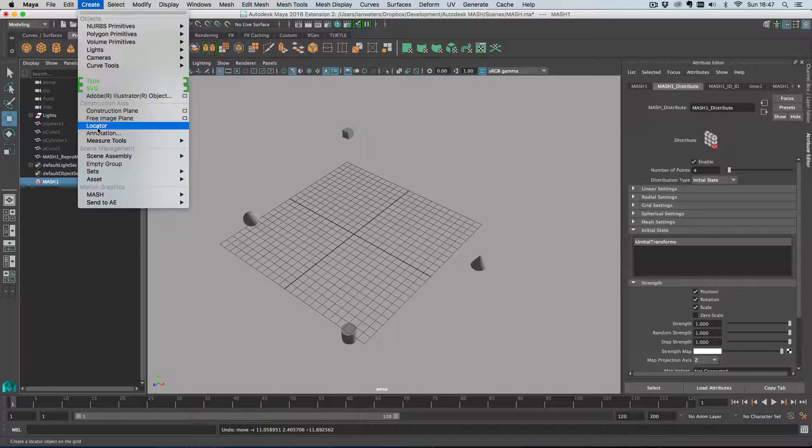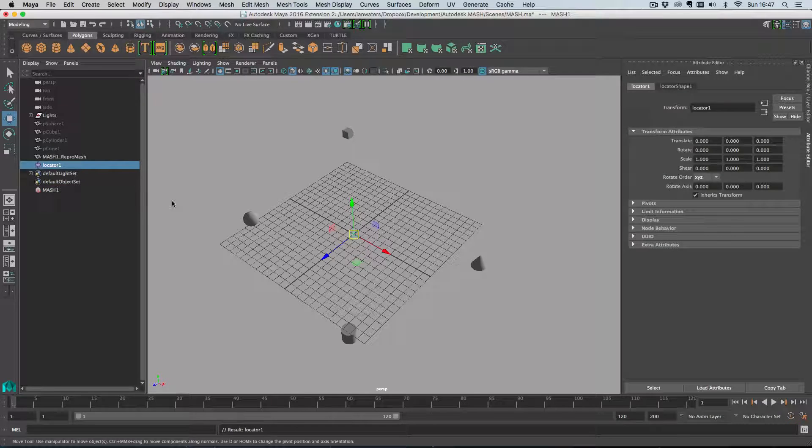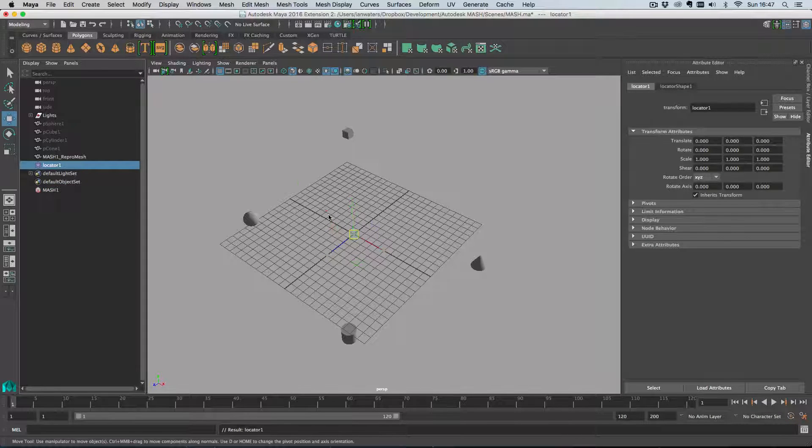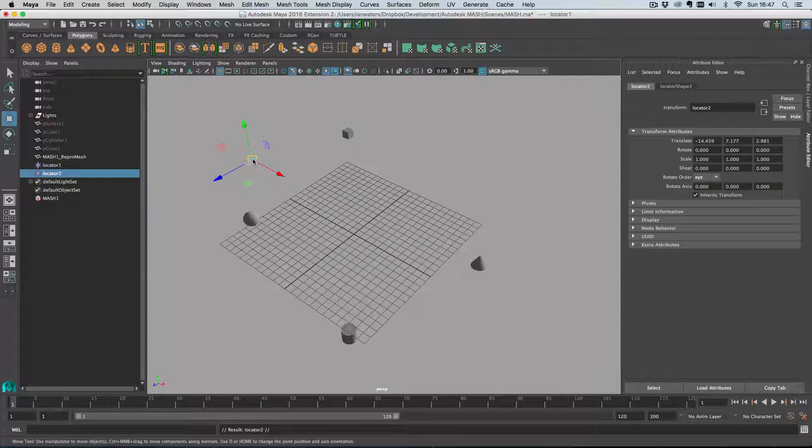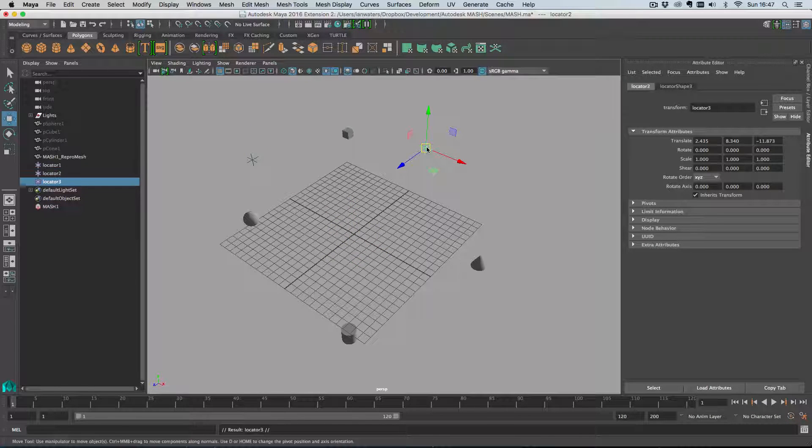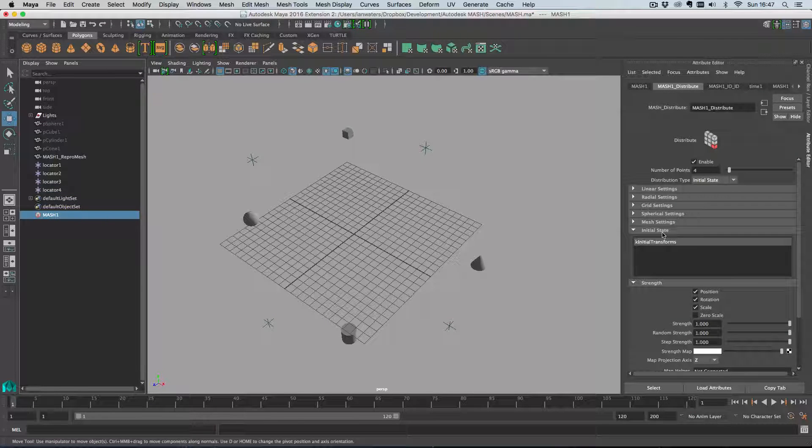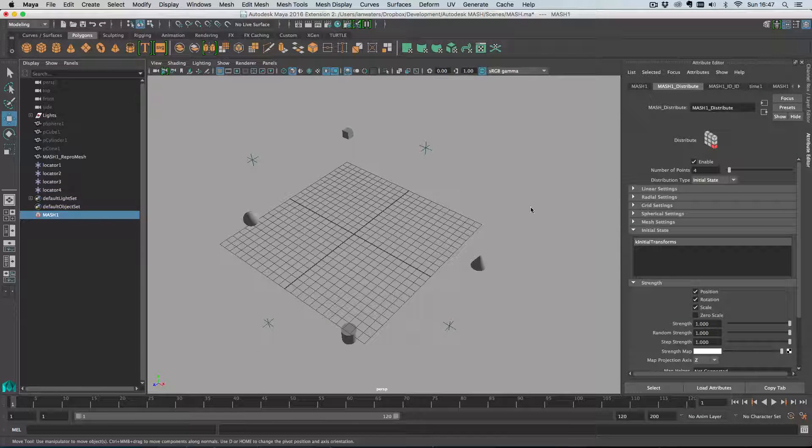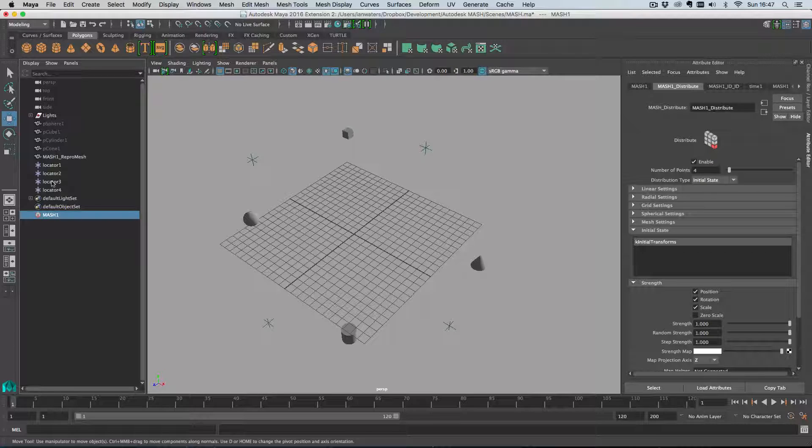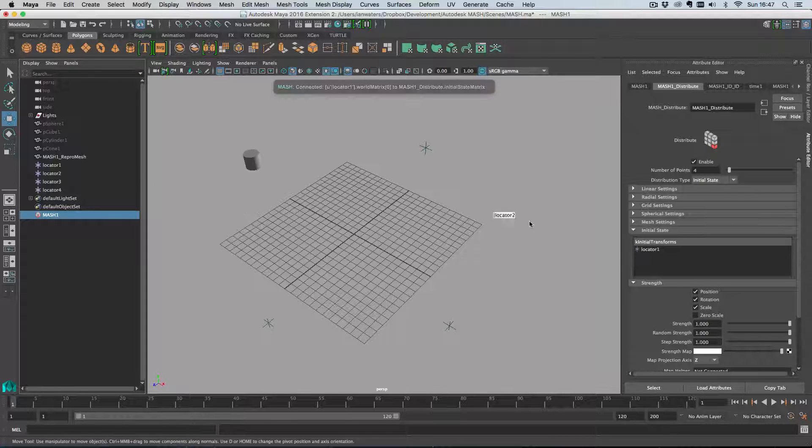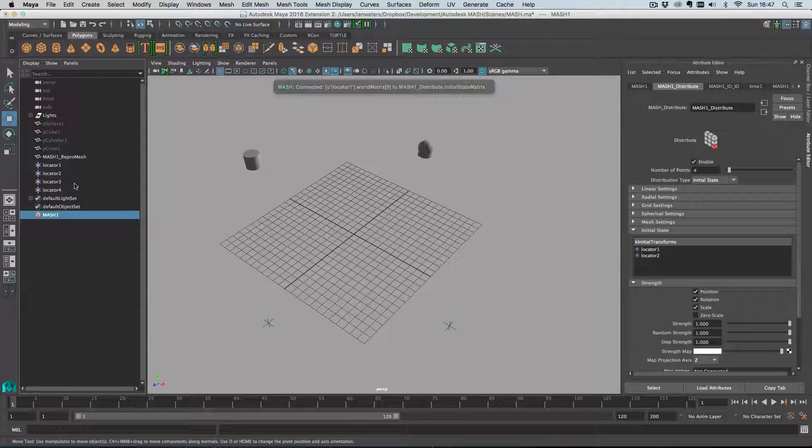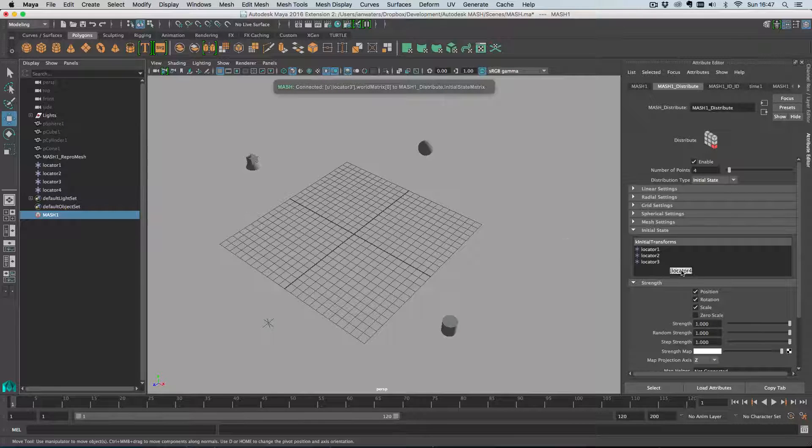I'm just going to create a locator and move it over here and I'll duplicate this and create four little positions. Then back on the distribute node I'm just going to drag the locators into the drag and drop box here for initial state and you'll see as I do this that our objects snap to these locations.